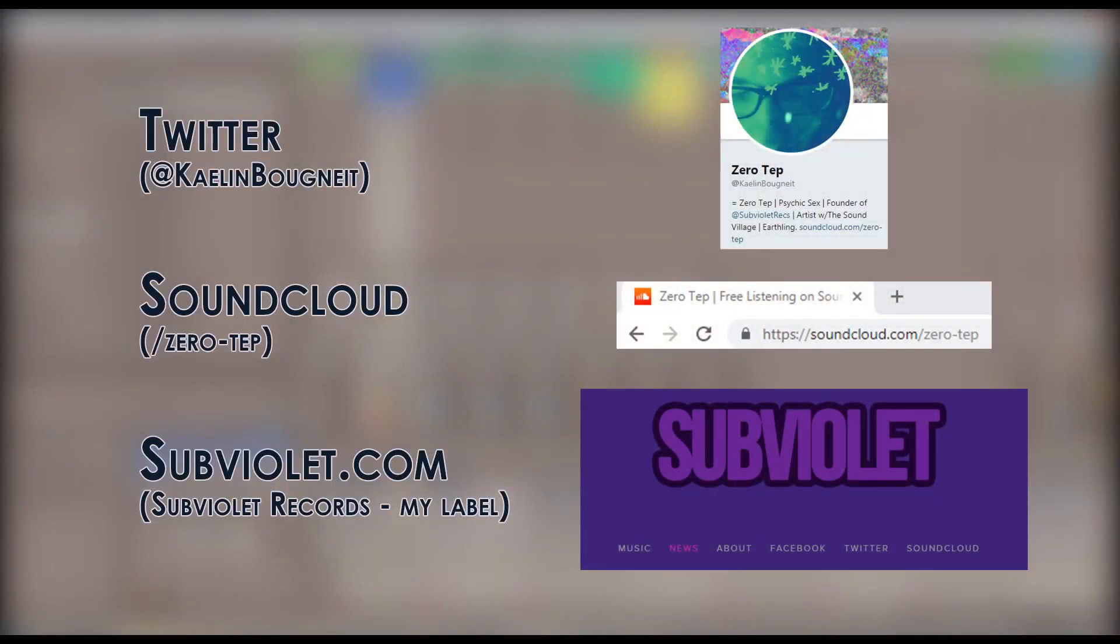Leave a comment and a like if you like the video. Subscribe for more. I'll try to do more of them. And I'll see you next time.